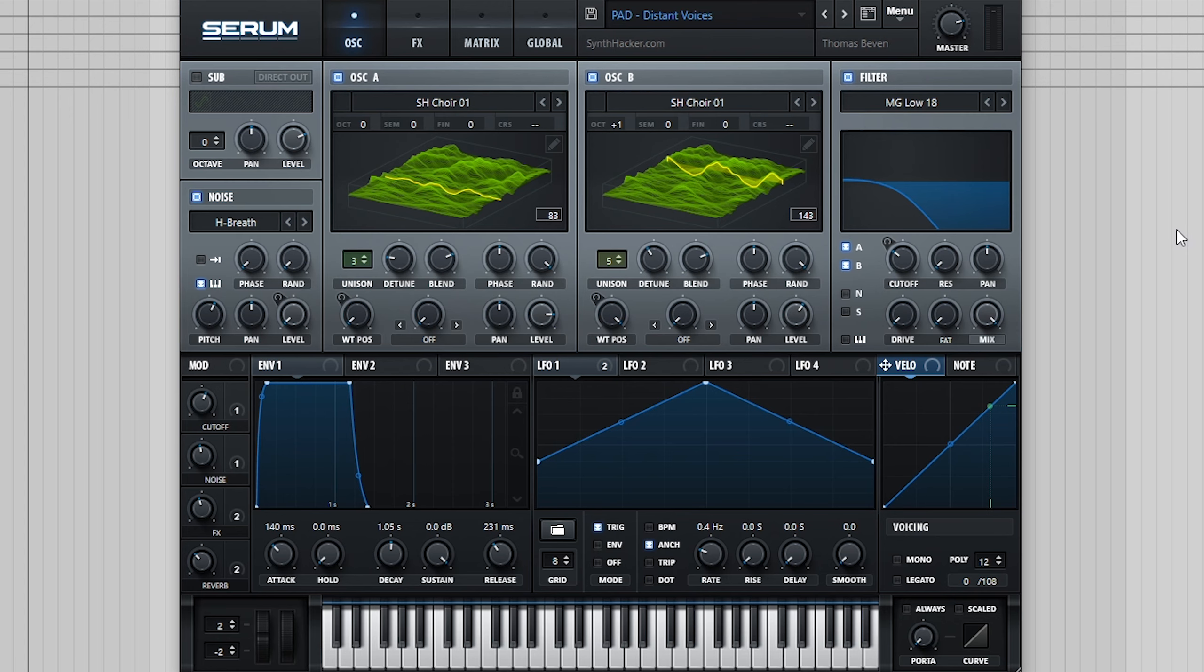With our wavetable now distortion free, we can save it and use it to create awesome sounding presets.